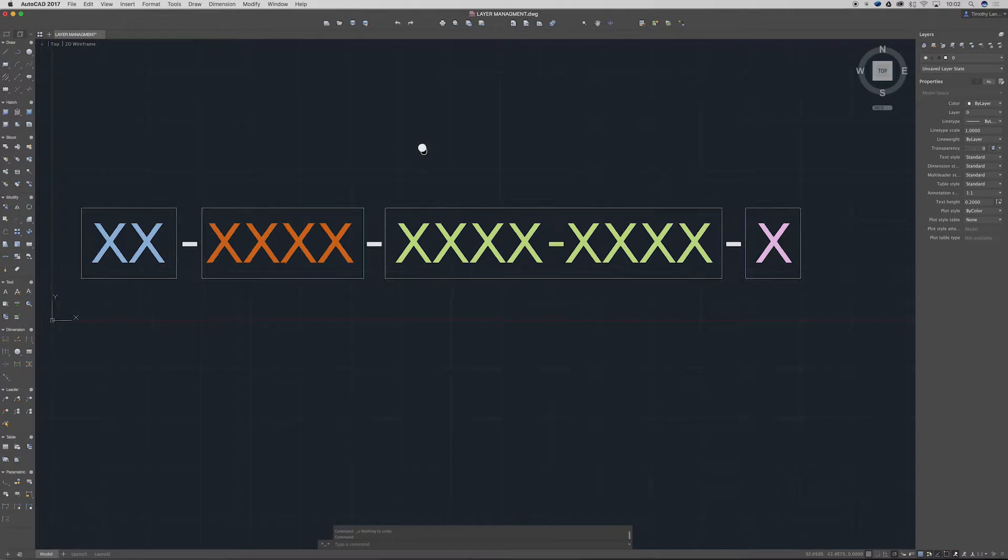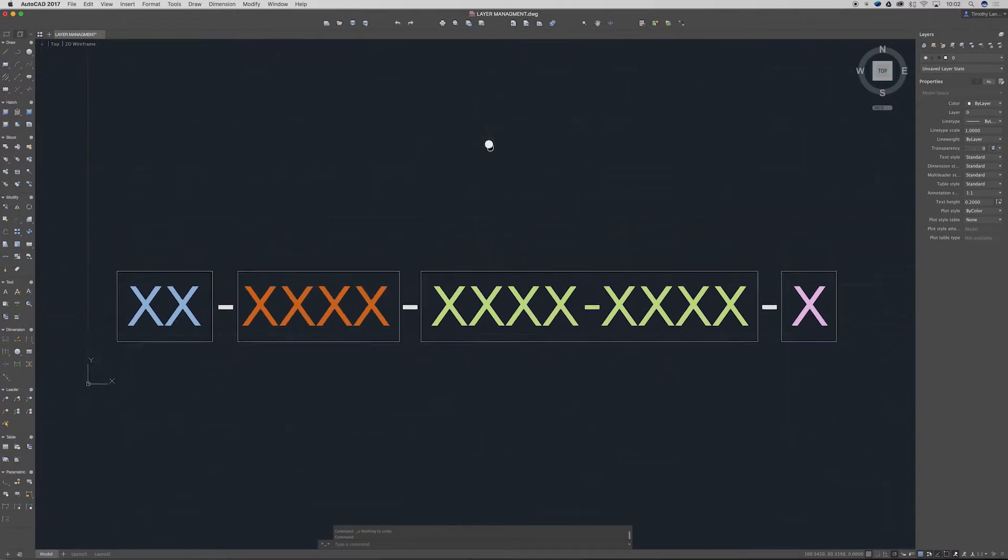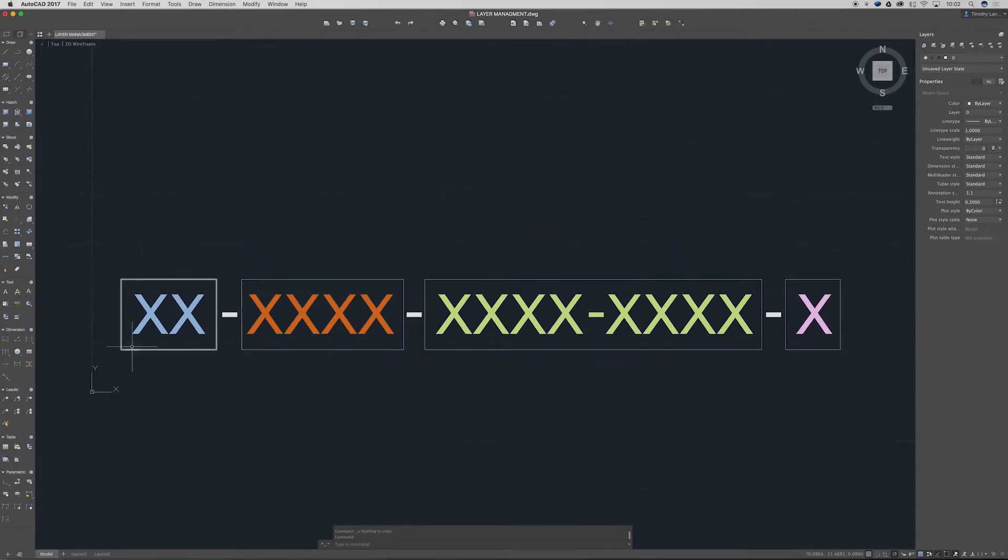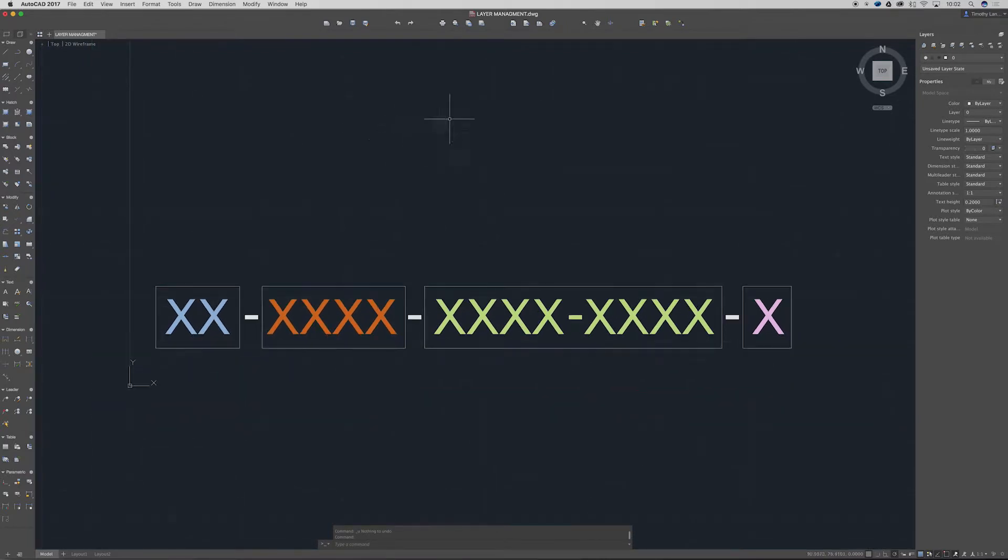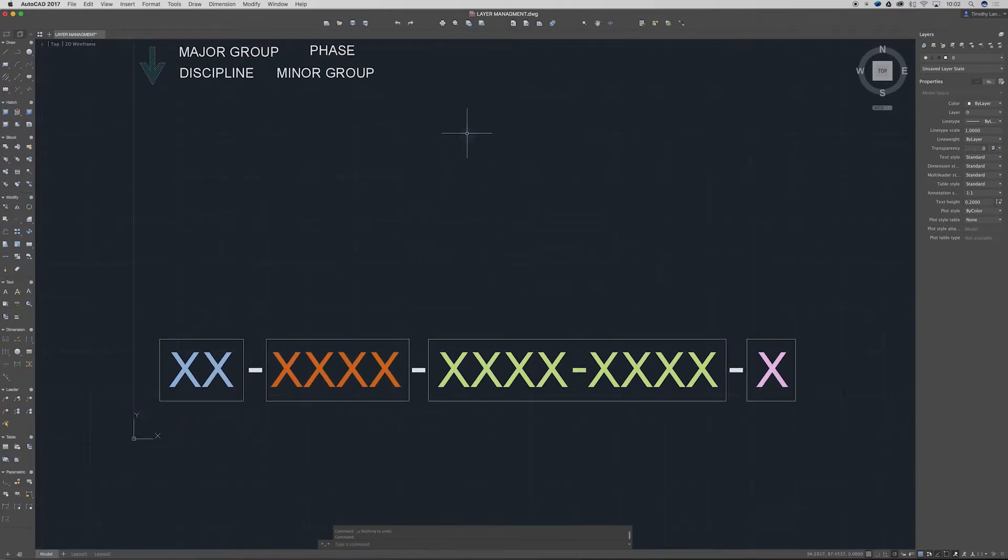As you can kind of see here we've got four different sections. Not all of these are needed but let's address them. This first one here in this light blue, this here is a discipline.